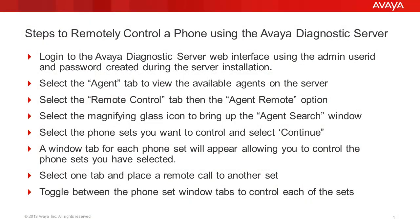We'll use the following steps to remotely control a phone using the Avaya Diagnostics server. First we'll log into the Avaya Diagnostics server web interface using the admin user ID and password created during the server installation. Then we'll select the agent tab to view the available agents on the server.